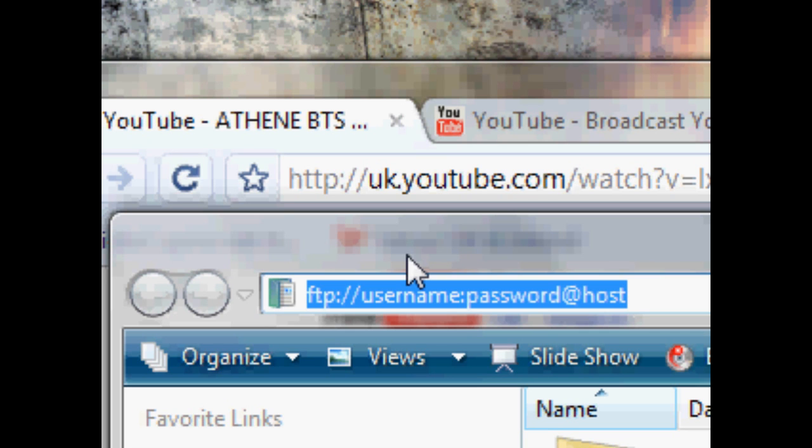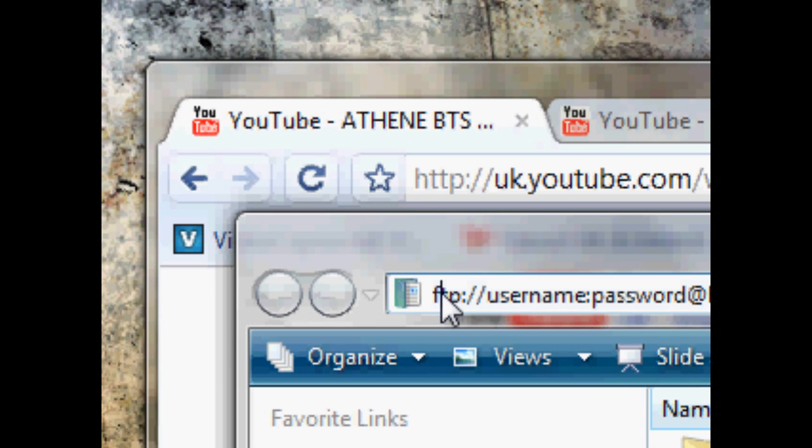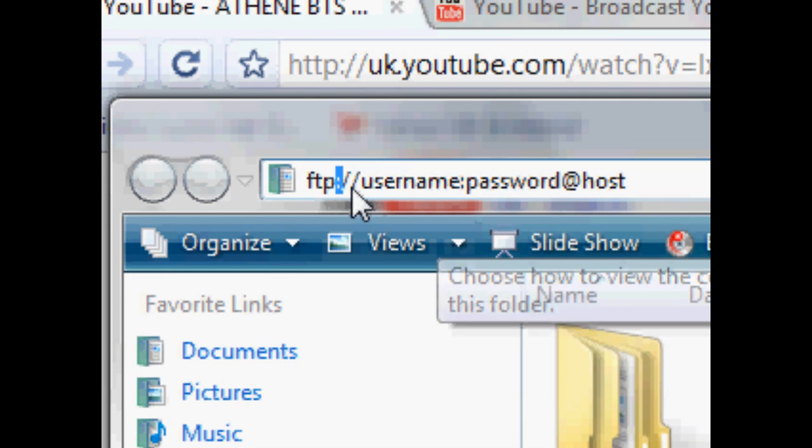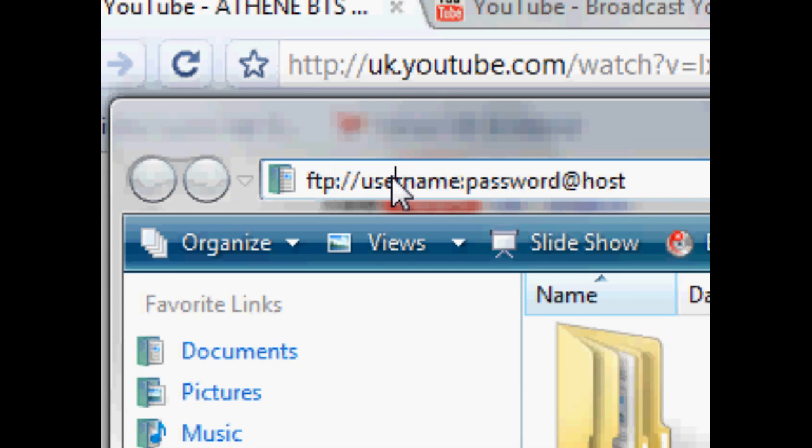So, you can do the same thing just by typing FTP, and in that way, you can connect to an FTP port, okay?